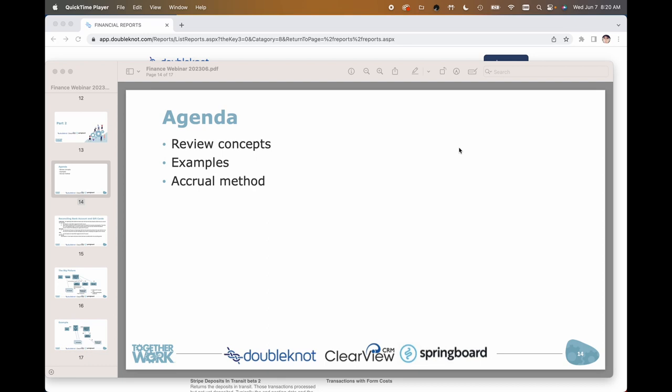Hello everybody, and welcome to part two of the financial webinar. Last week we went over part one and talked about a number of different things. We got some really good feedback — it was helpful to most of you, though some thought it went into a little too much detail. So I thought I'd start today by reviewing some of the basic concepts from last week and see if I can add more clarity to that.